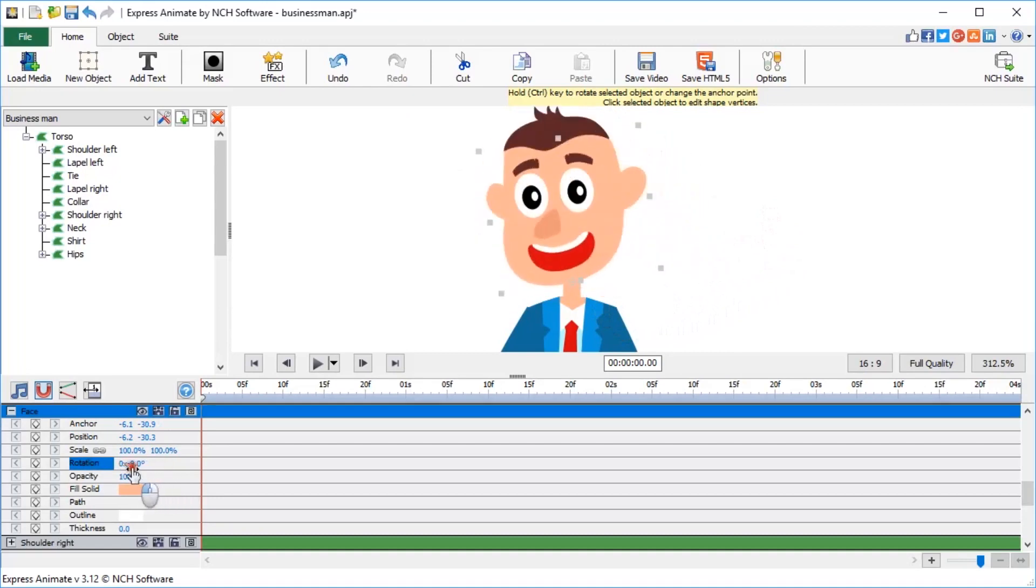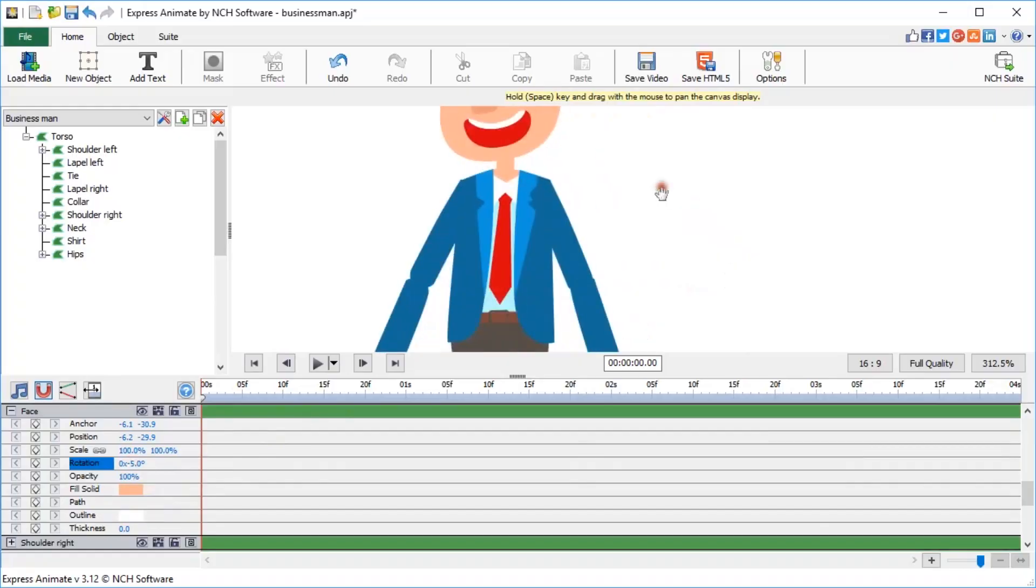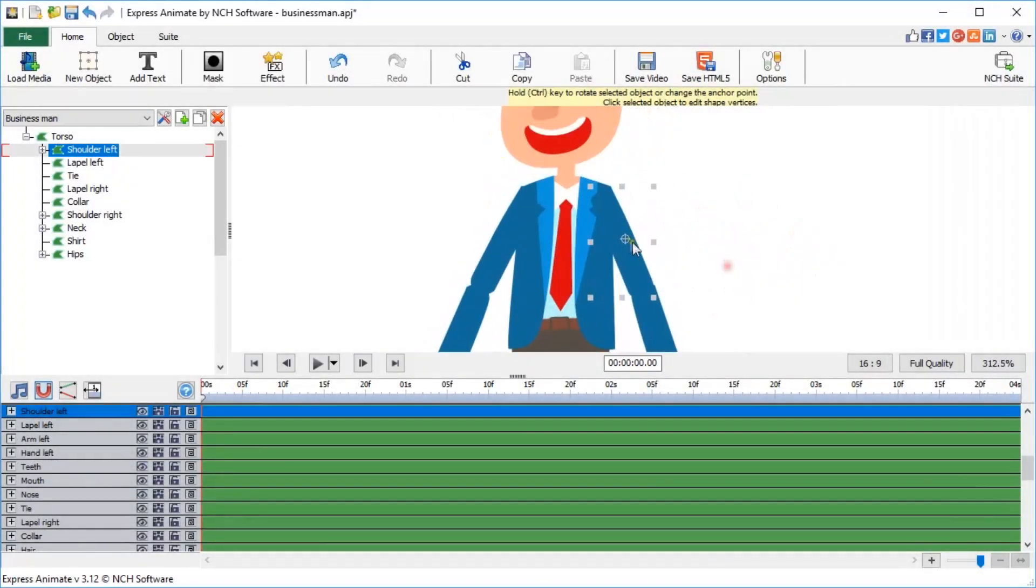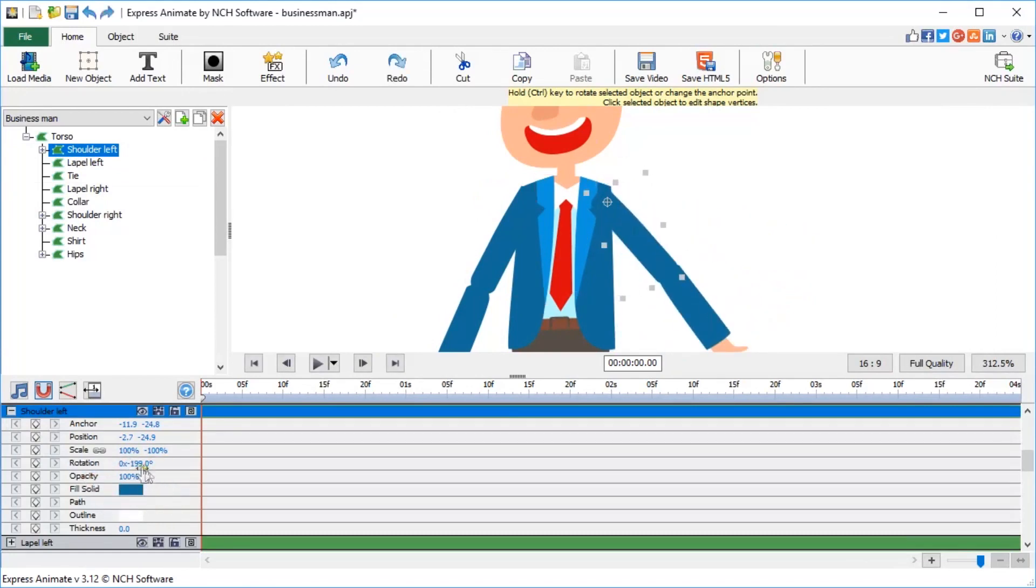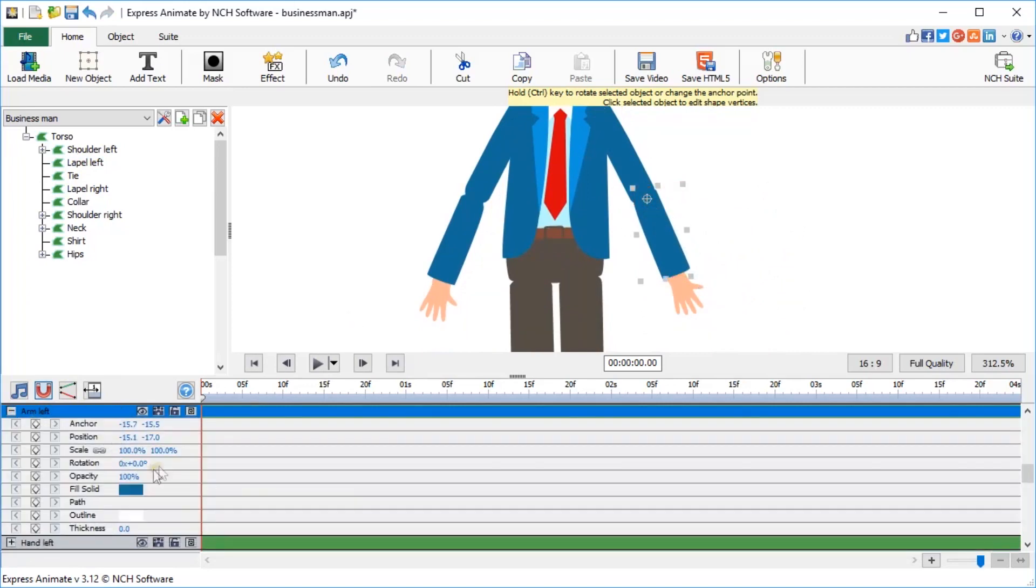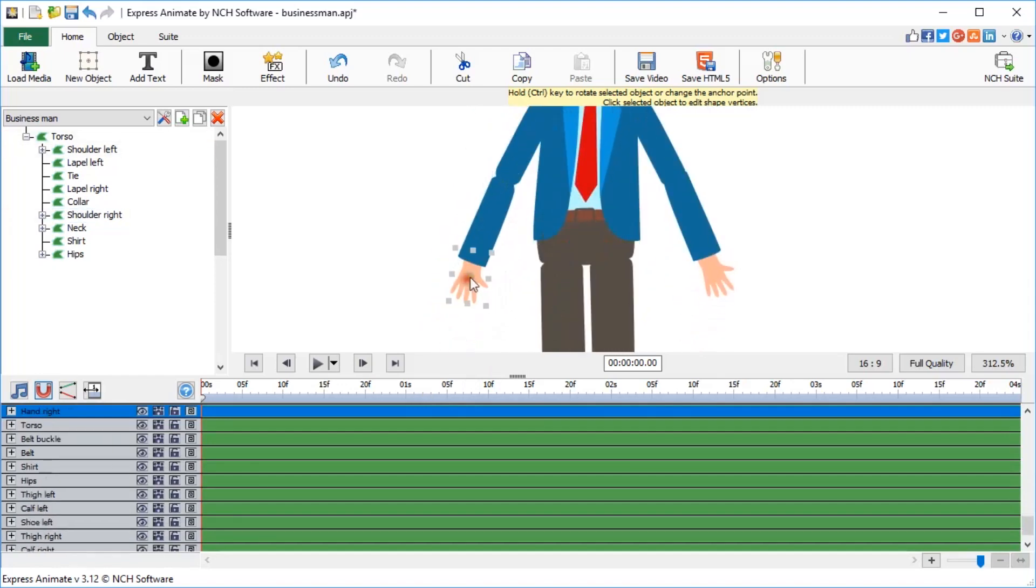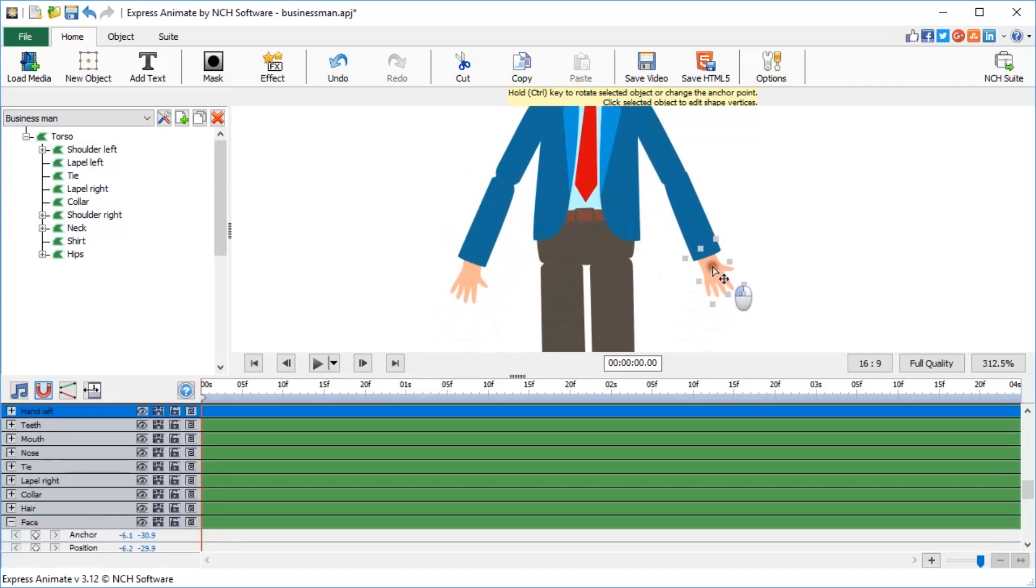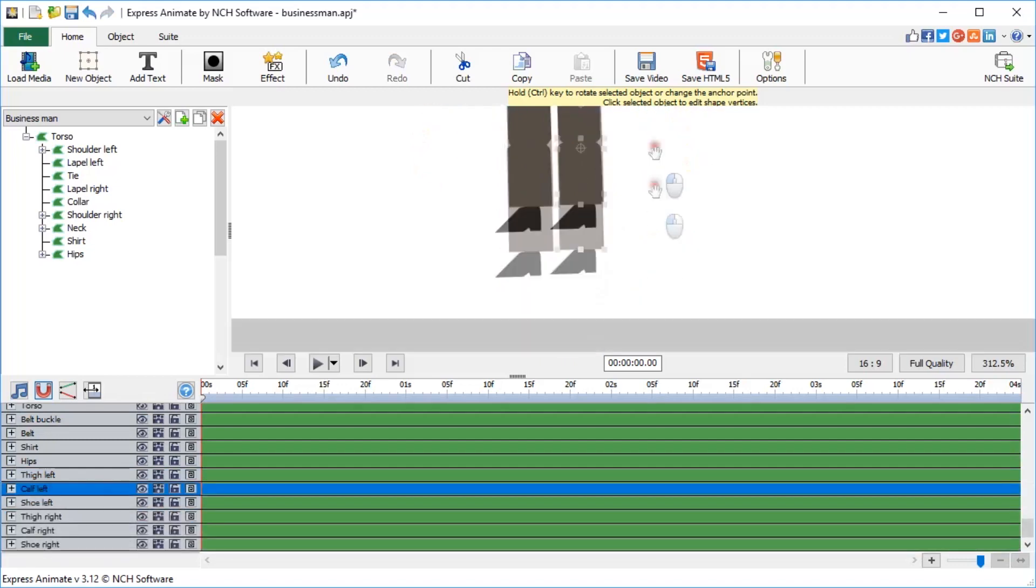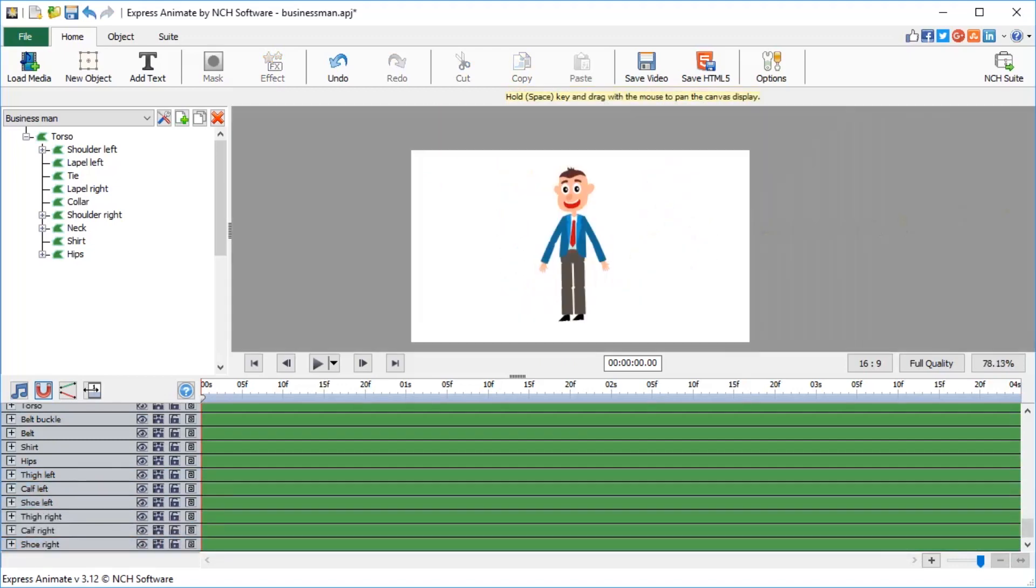Now we could animate the character shaking his head. Move the anchor point for every single object in your composition to where a person's joints are supposed to be: shoulders, elbows, hands, and legs. The puppet is now ready for animation.